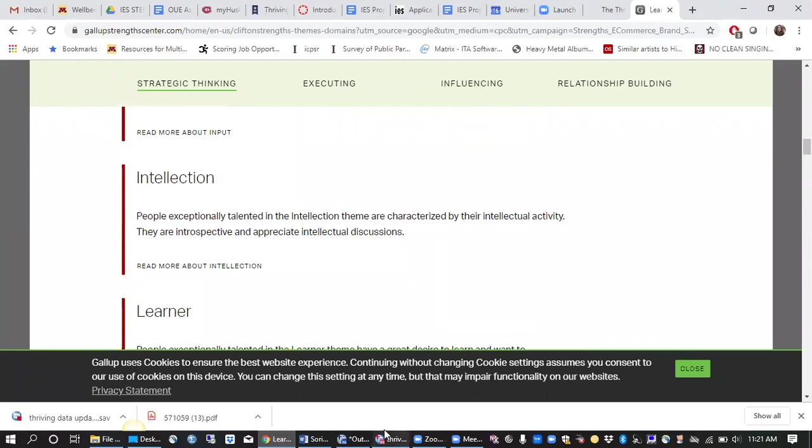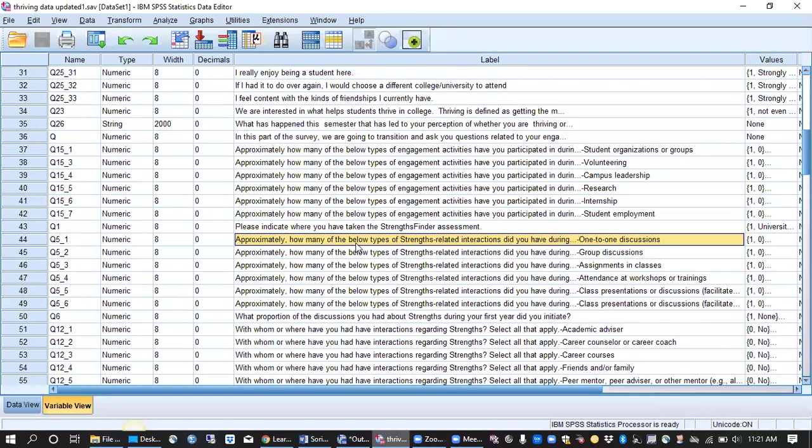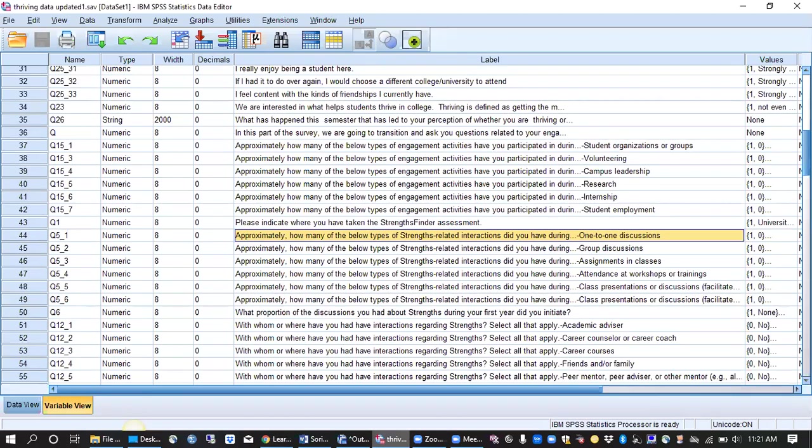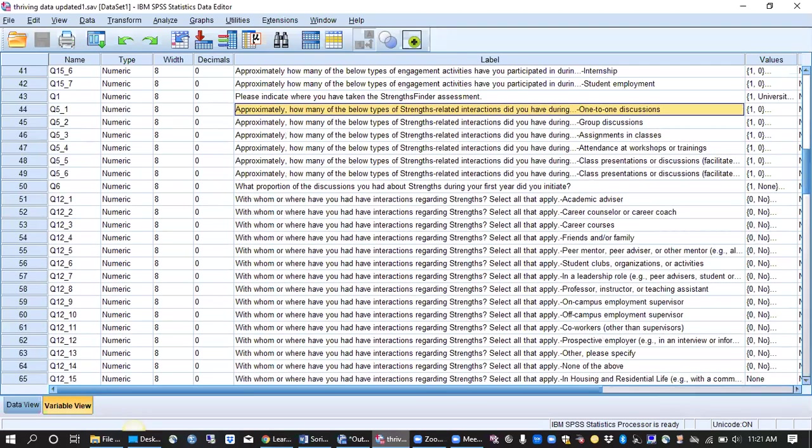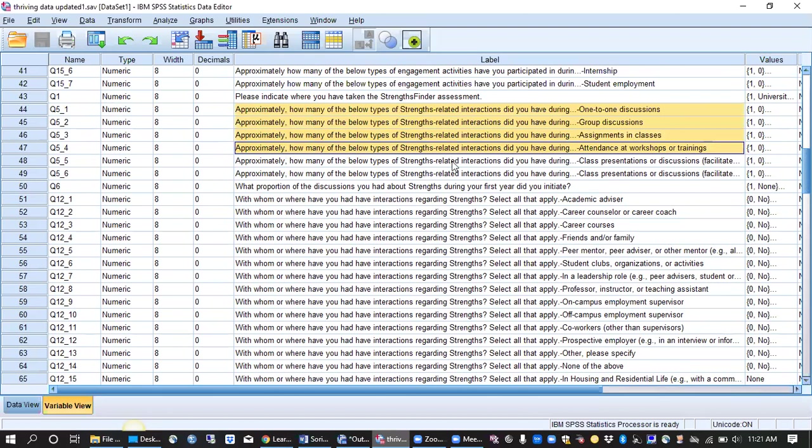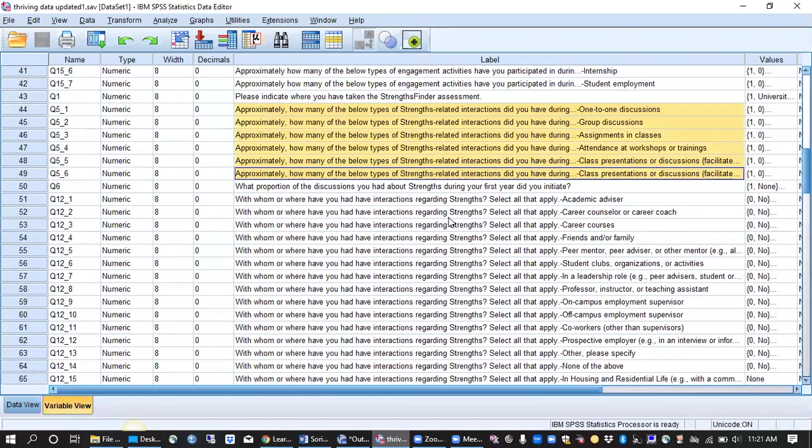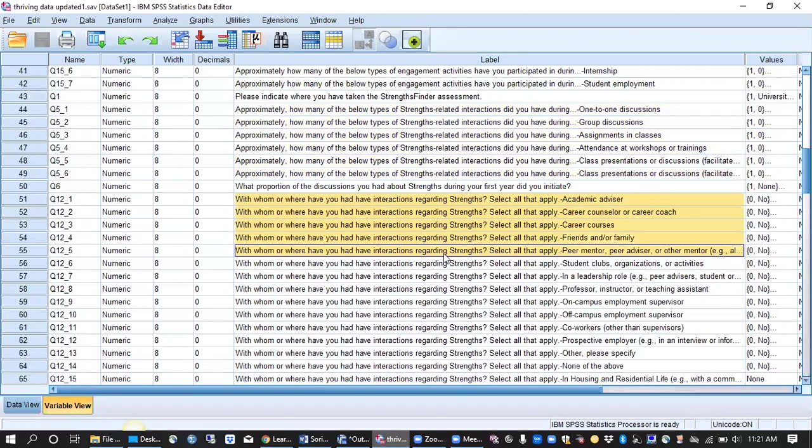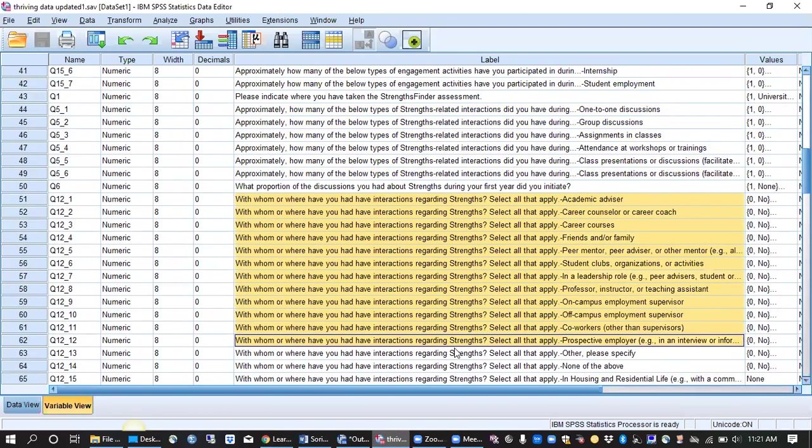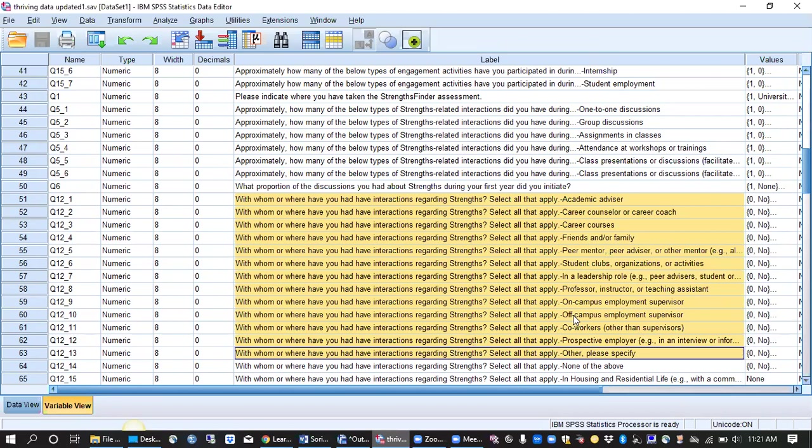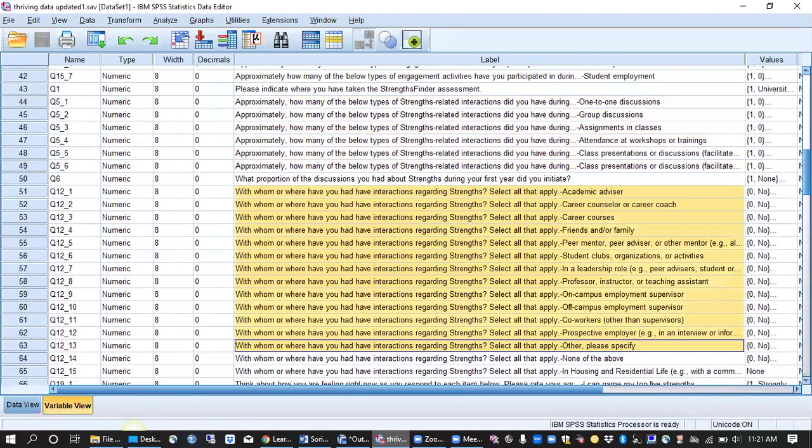We also engaged in a lot of different Strengths programming and activities on campus and so some of our questions included how many types of Strengths interactions did you have, with whom did you have interactions regarding Strengths, like lots of different types of folks on campus,